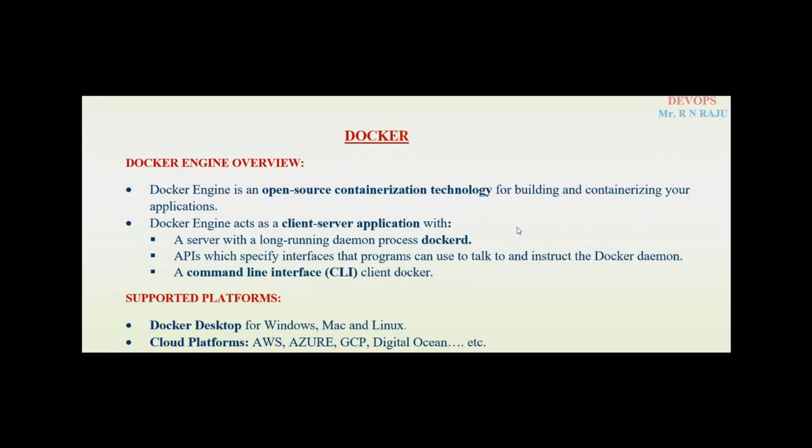What are the supported platforms to install Docker engine? Docker desktop for Windows, Mac OS, and Linux. And even cloud platforms are also supported: AWS, Microsoft Azure, GCP, Digital Ocean, and OpenStack. But in this video, the primary agenda is how to install Docker on Red Hat 8 or 9.